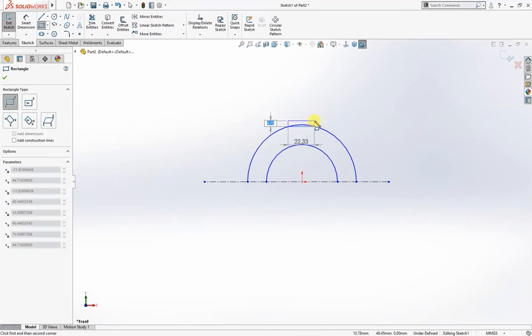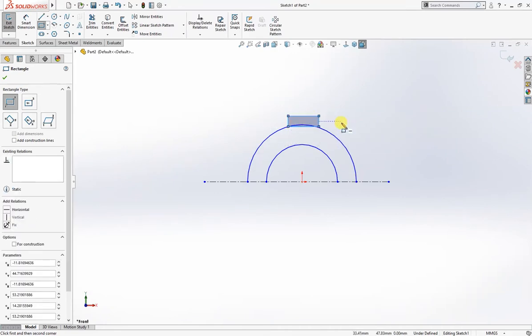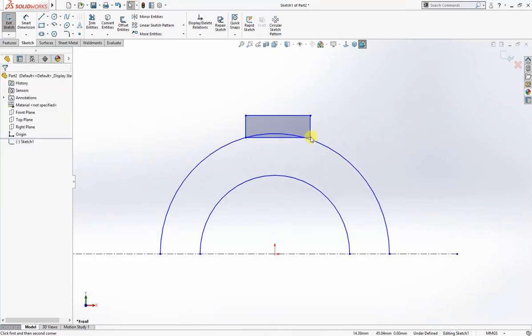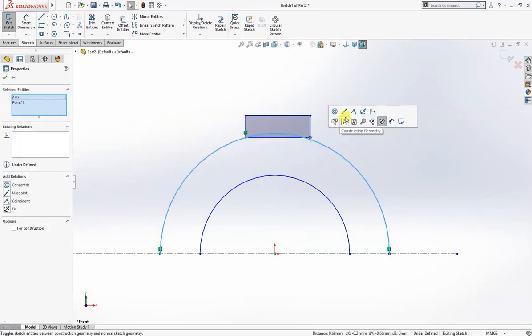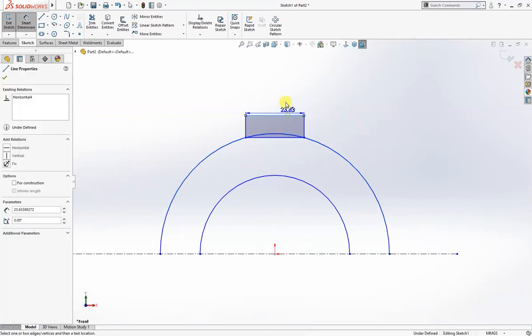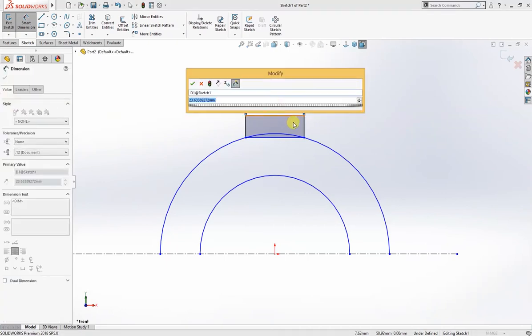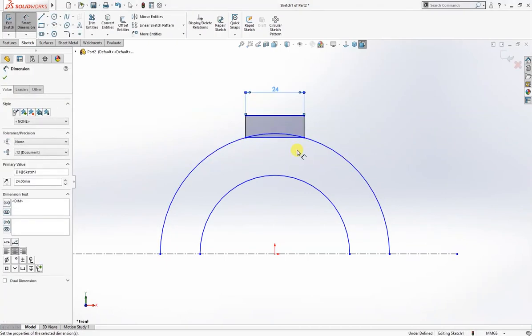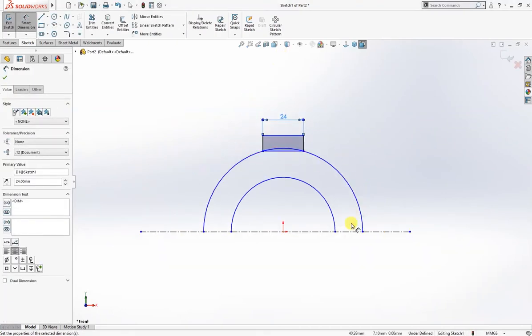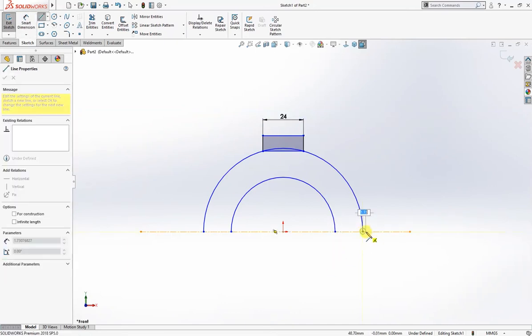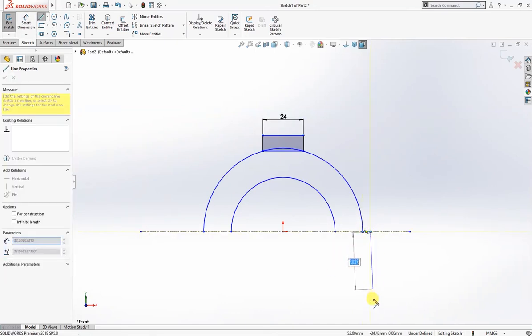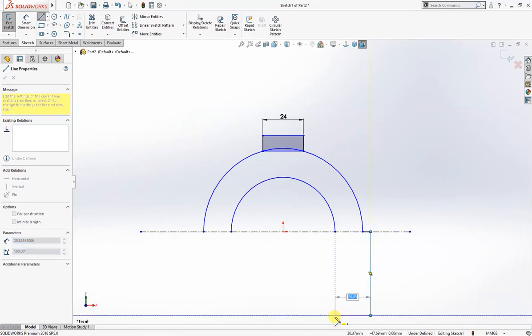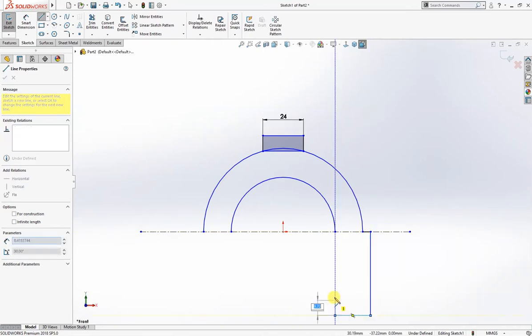Draw a rectangle here, make this coincident. That's 24 millimeter. We need to give some more sketches here.